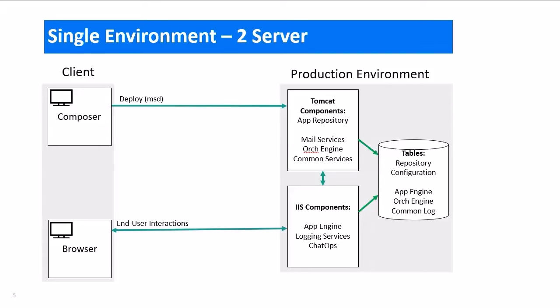Another option is to split the Tomcat components and the IIS components to run on separate servers. Some customers have regulations that require Tomcat and IIS to be run on separate servers.